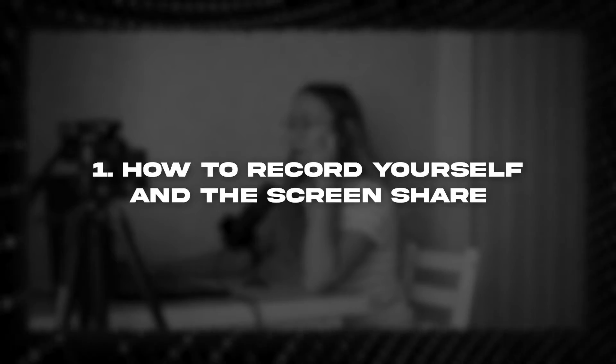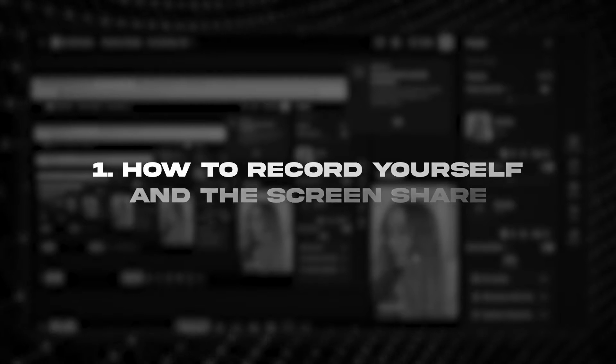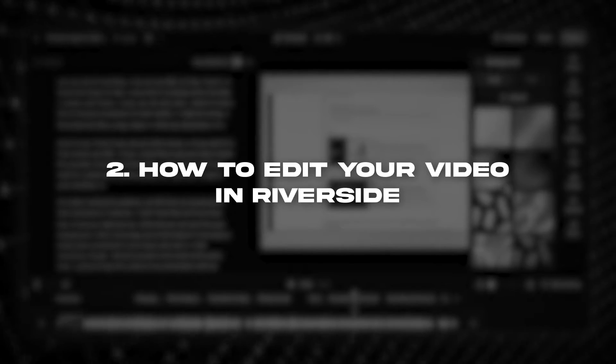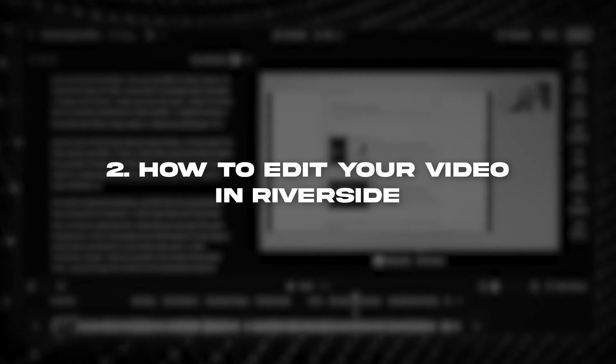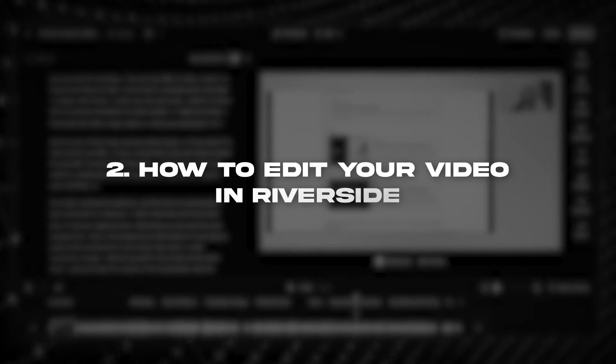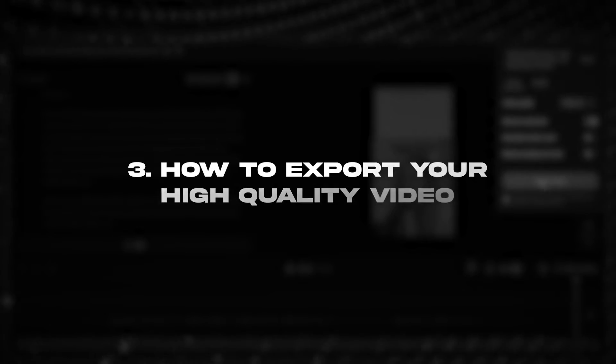How to record yourself and the screen share. Second, how to edit your video in Riverside or to send it to your editor. And how to export your high quality video to blow up your channel.